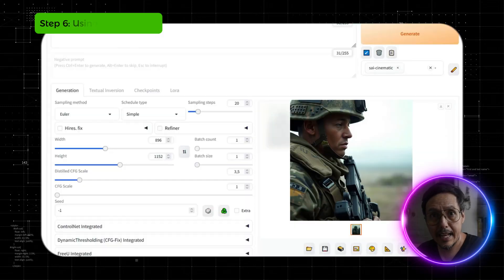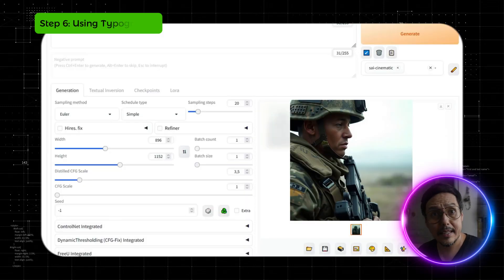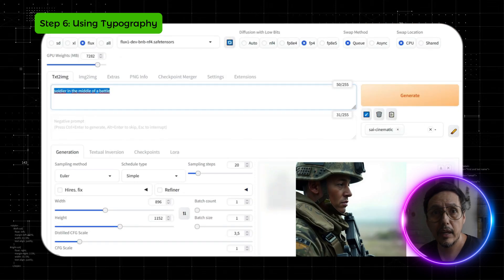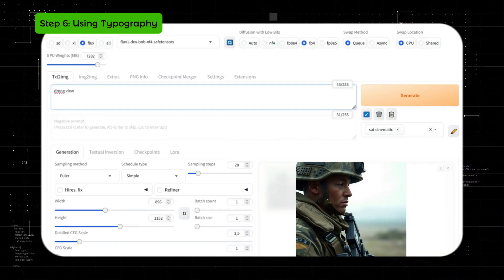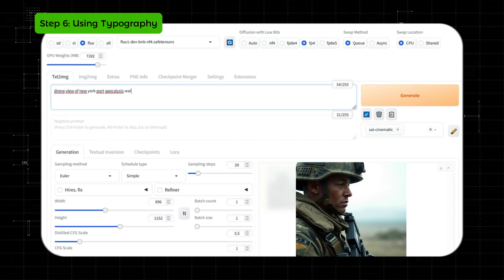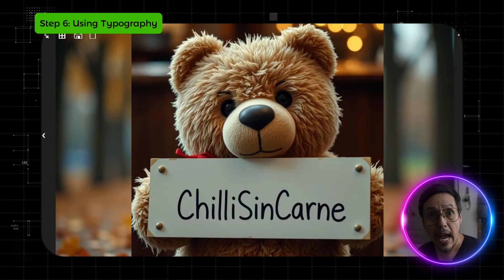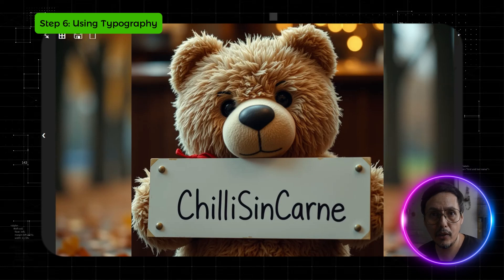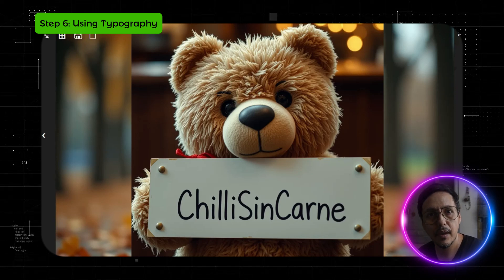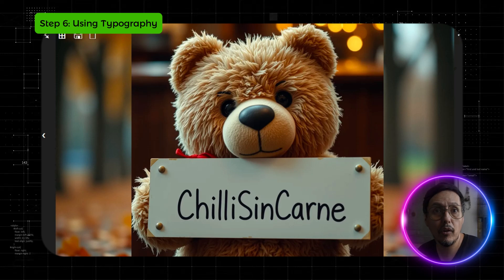For our last example, let's add some text to an image. I will ask for a teddy bear holding a sign that says 'Chili Sim card.' And here's our image — I really like it. The bear's forehead looks great and I like the background too. Overall, it's a very good image.